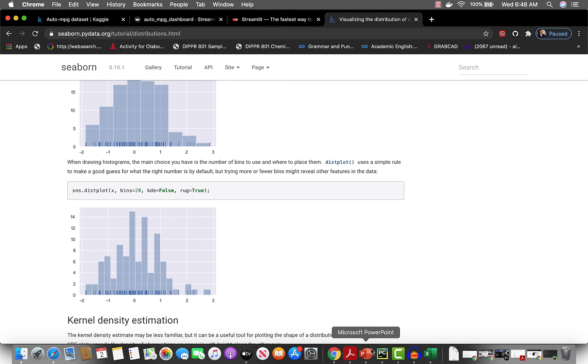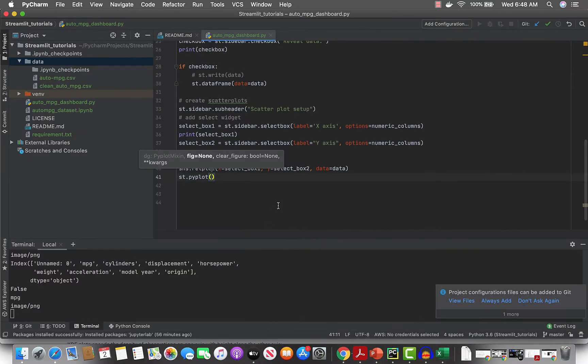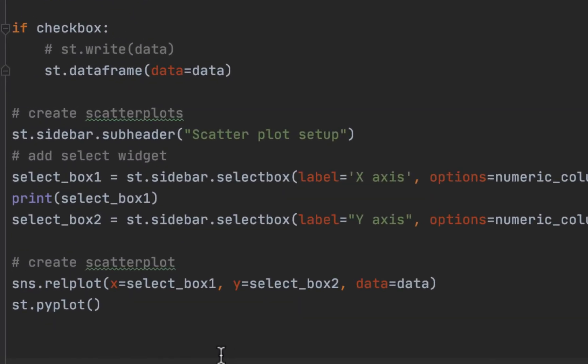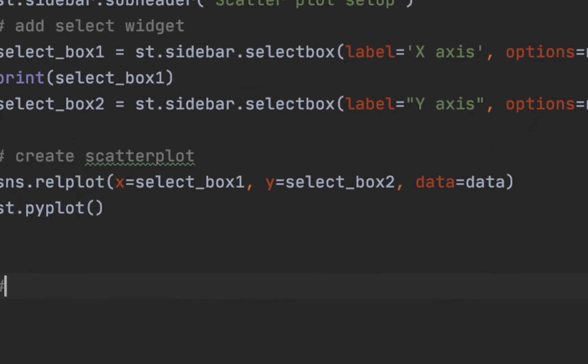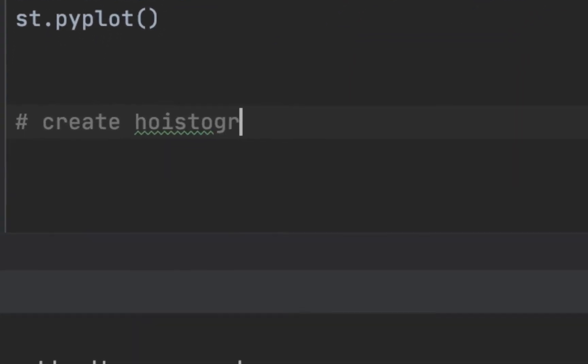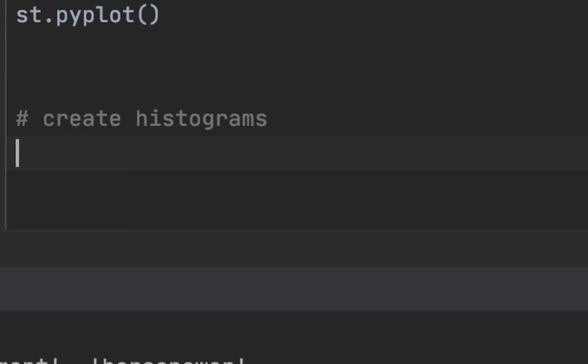Let's come here. This is what the syntax looks like. Okay, so let's comment: create histograms, we need one select box.